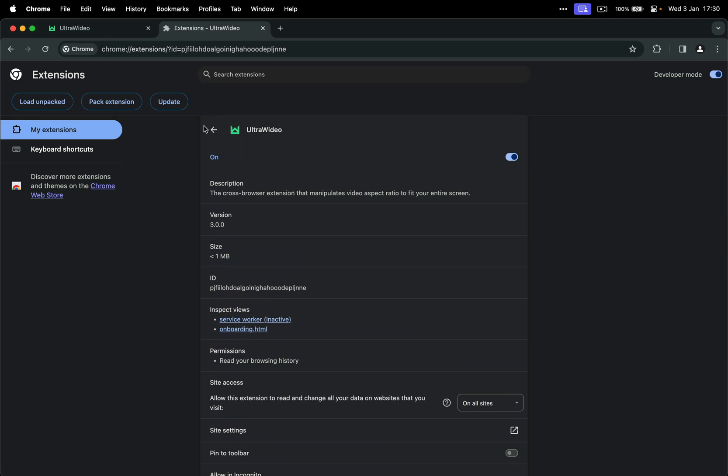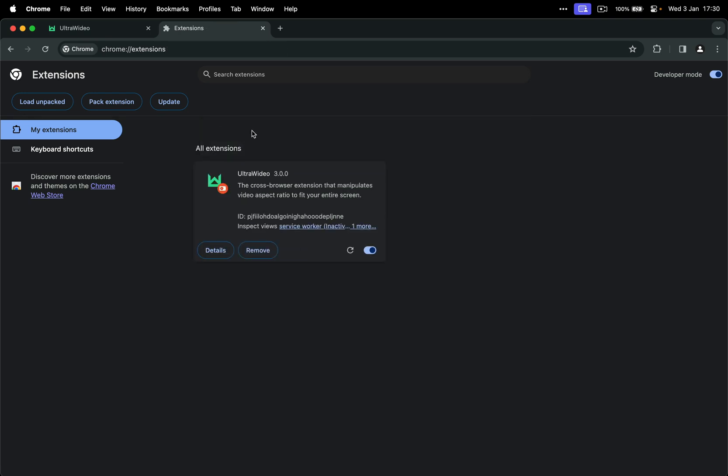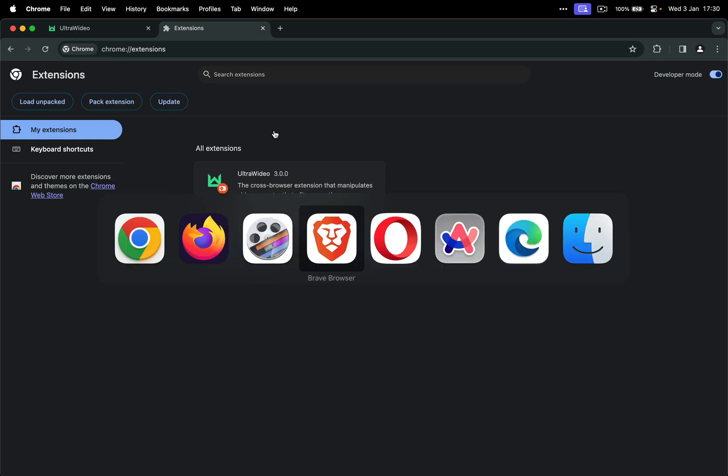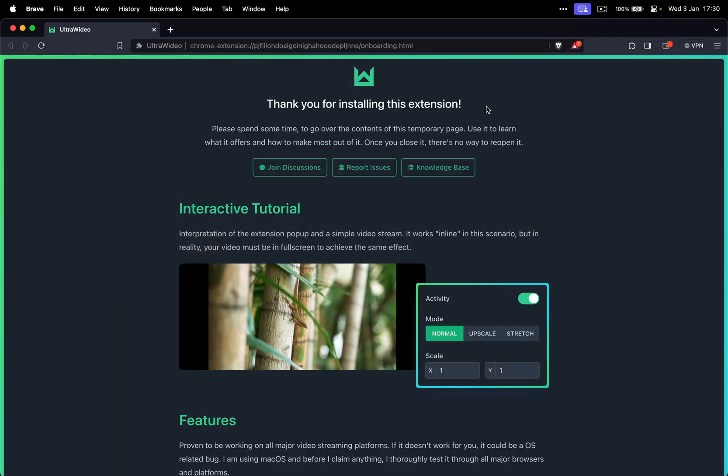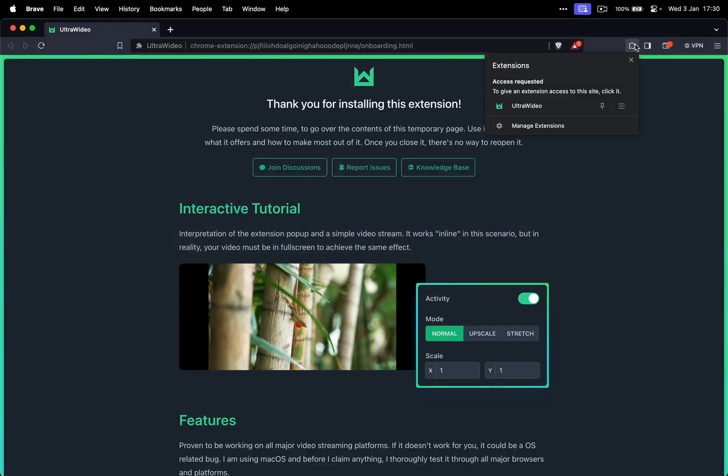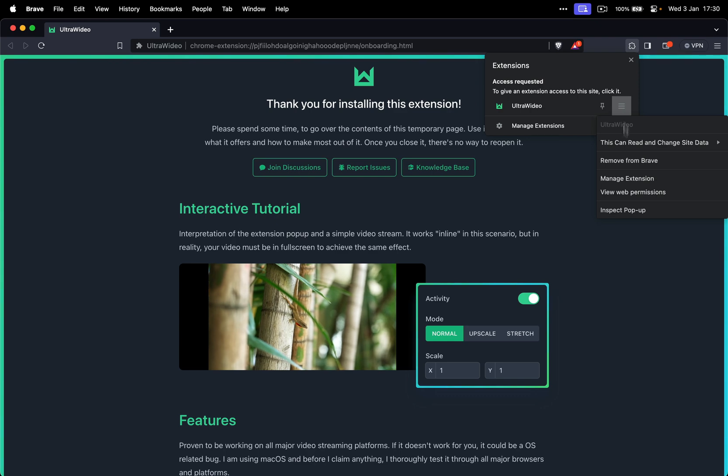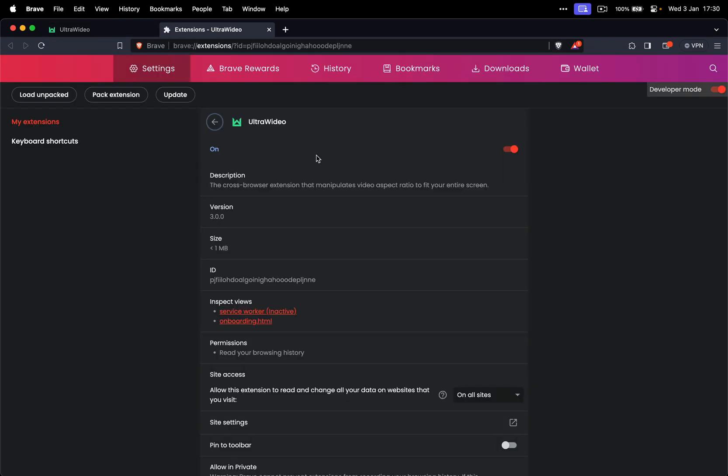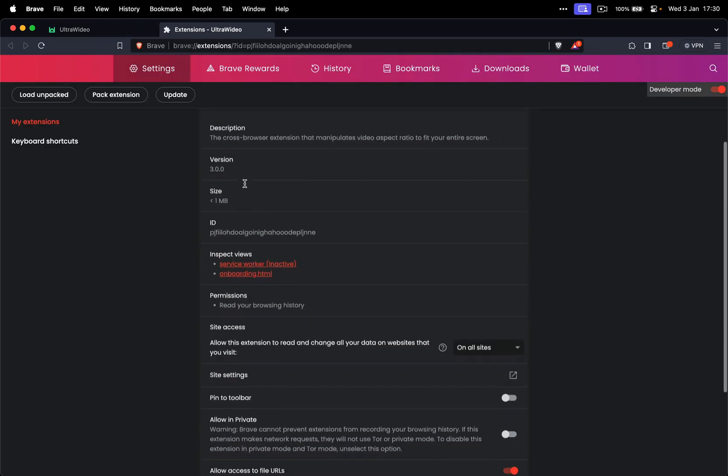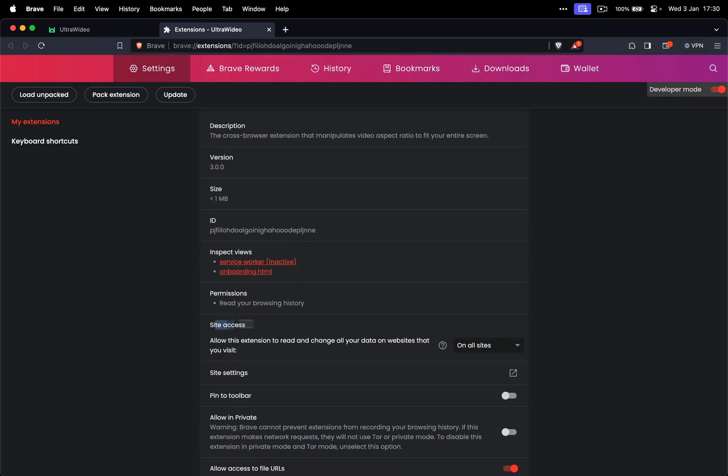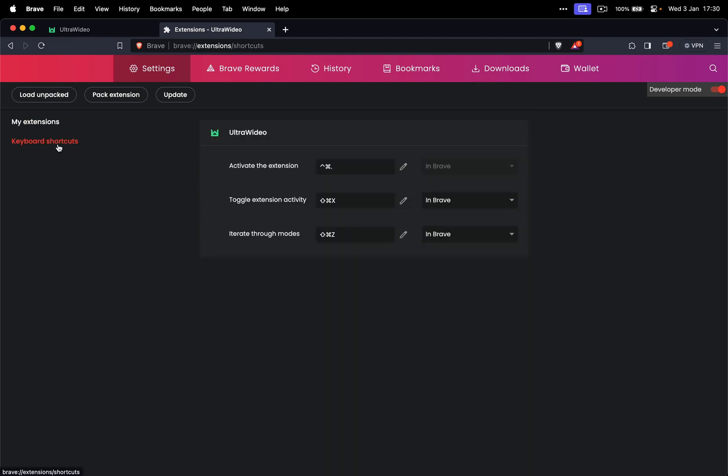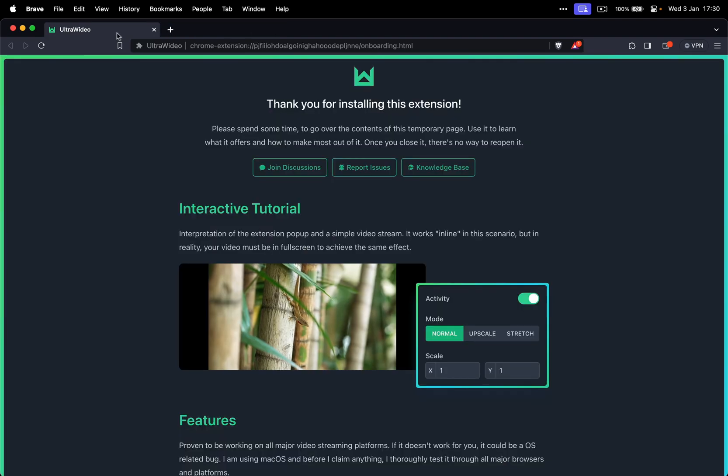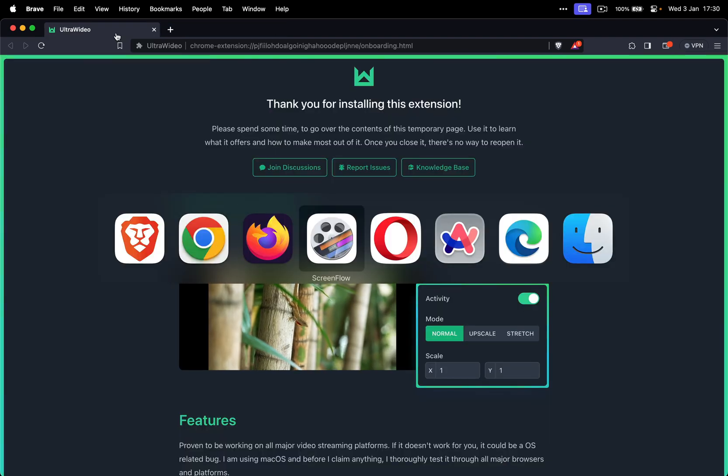Now we can just go quickly through all other browsers because they're very similar to Chrome. So let's go to Brave, puzzle, menu, manage extensions. It has access to all websites. Keyboard shortcuts are right here.